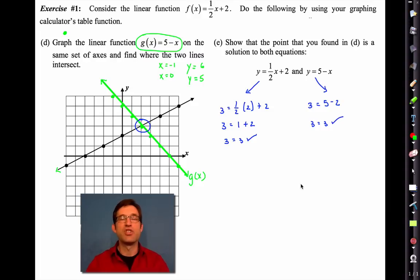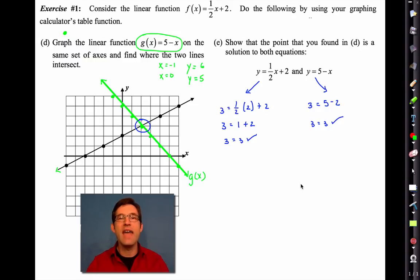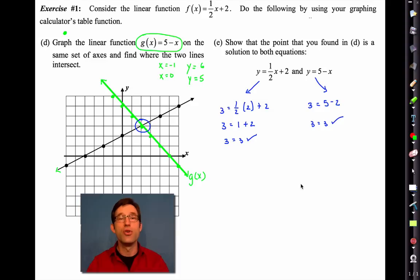It's amazing how much easier tables make graphing. So always consider that whenever you have to produce a graph of anything, consider using tables on your calculator. There's nothing wrong with having the calculator do the rote arithmetic for us.